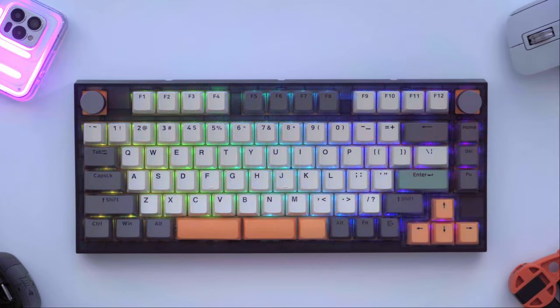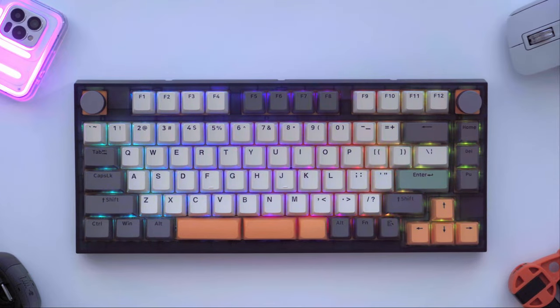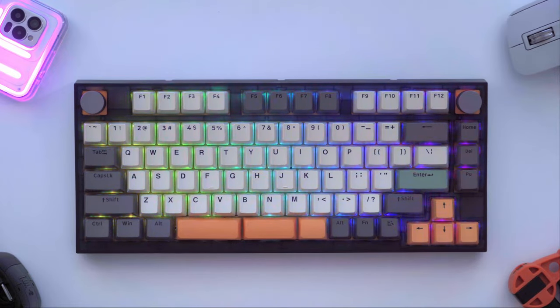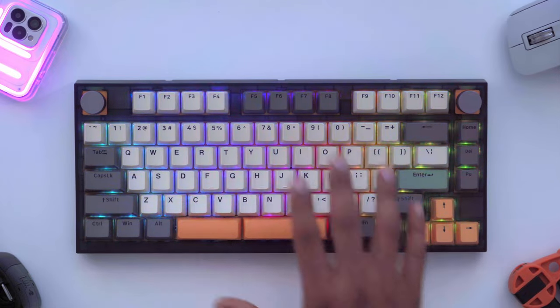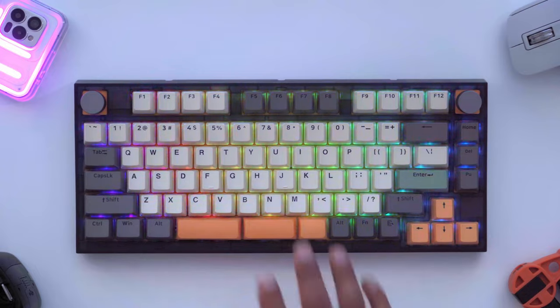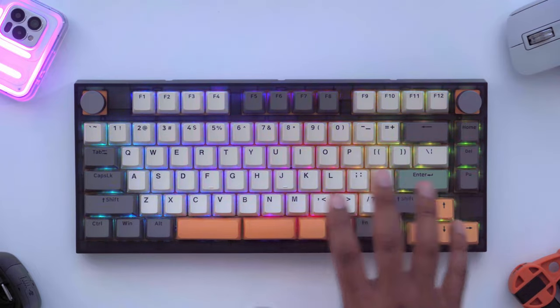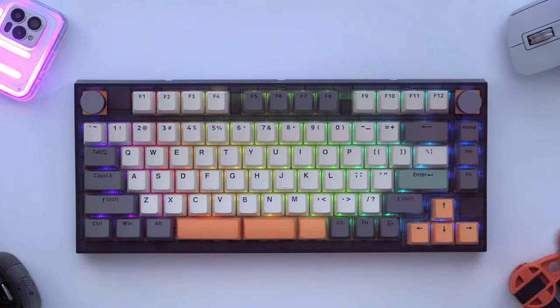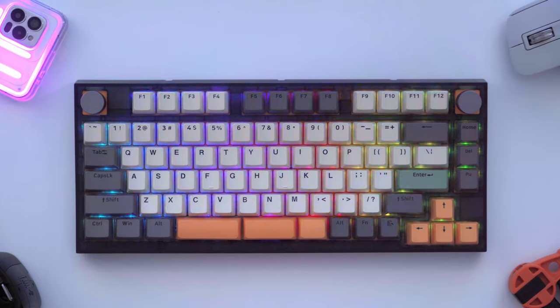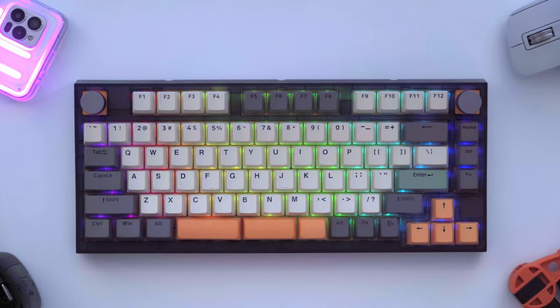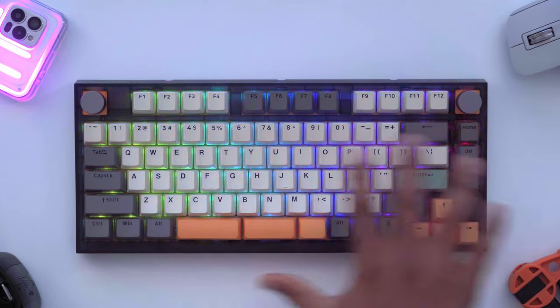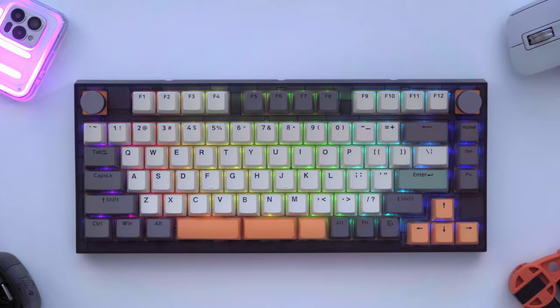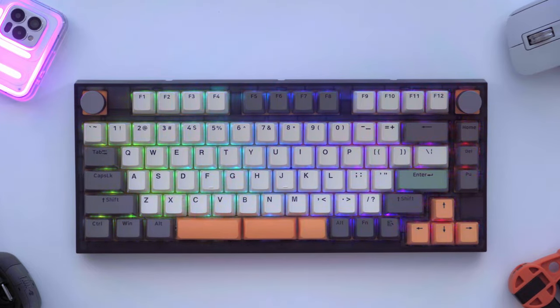I think the RGB implementation on here should satisfy most users but if you're looking for the brightest RGB you could find this is definitely not going to be it. It's there, you can see it, it's just a bit more toned down and tasteful, especially if you're not a fan of having a ton of RGB on all the time.